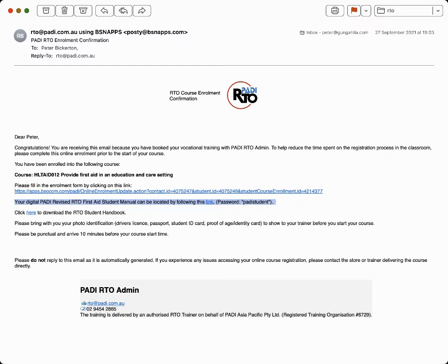Don't forget when you're coming to bring photo ID so we know it's really you, not your twin sister or twin brother. Just rock up 10 minutes beforehand.